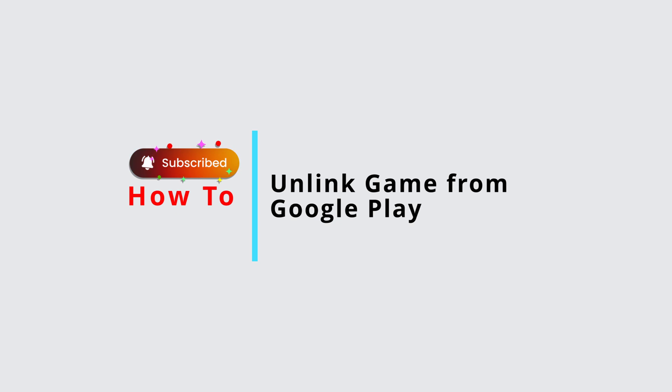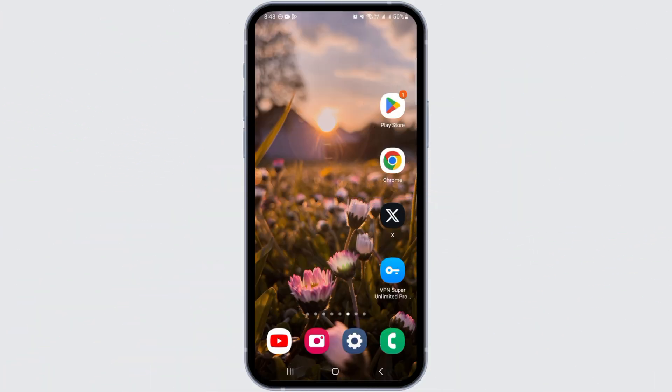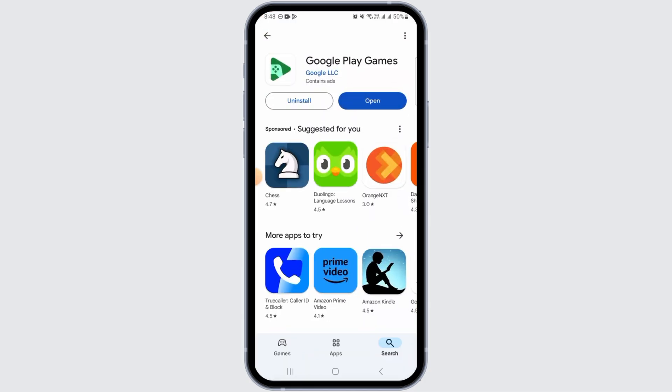How to unlink game from Google Play. Hi guys, welcome to our channel. Let's begin. In this video I will guide you on how we can unlink game from Google Play. For this, you want to open the Play Store